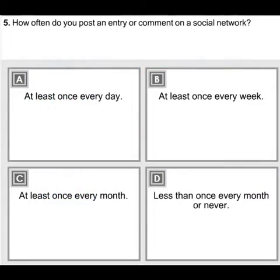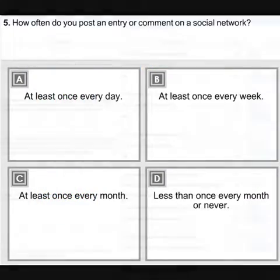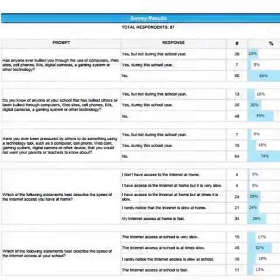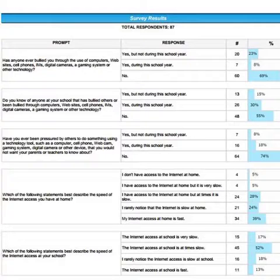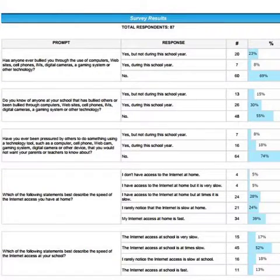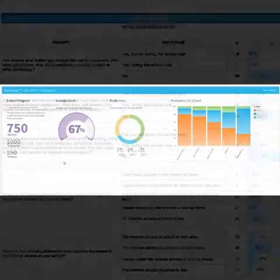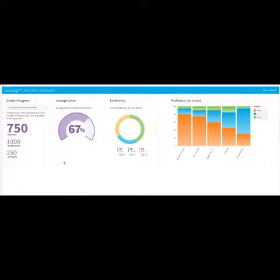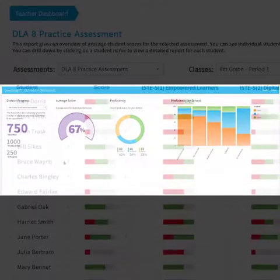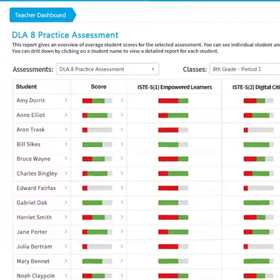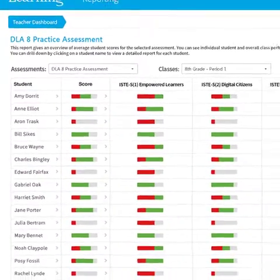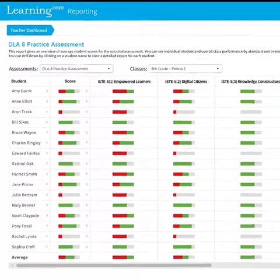An optional technology access survey gauges student usage behaviors, patterns, and expectations related to technology and learning. And real-time dashboard reporting shows overall results as well as results for each ISTE standard.